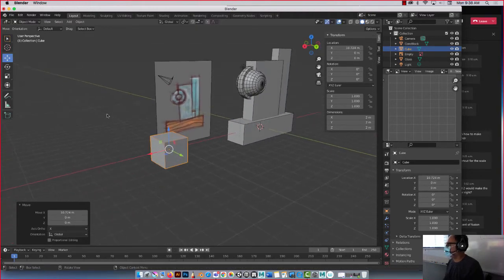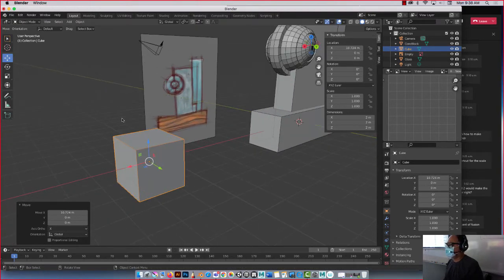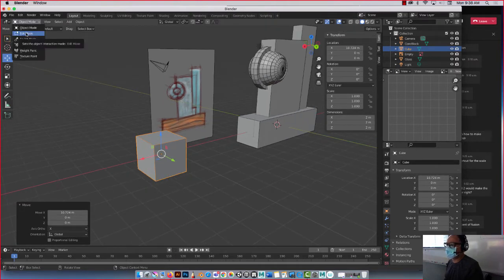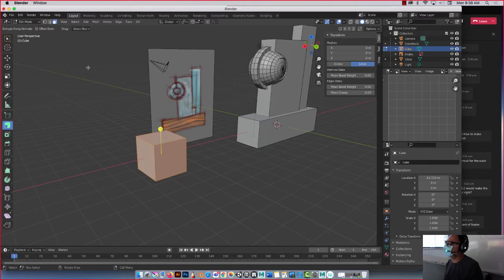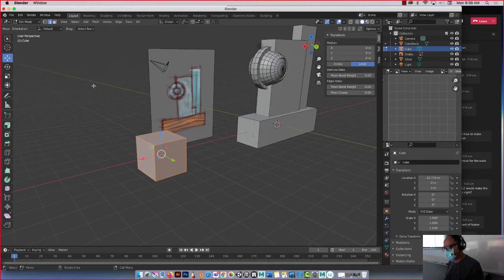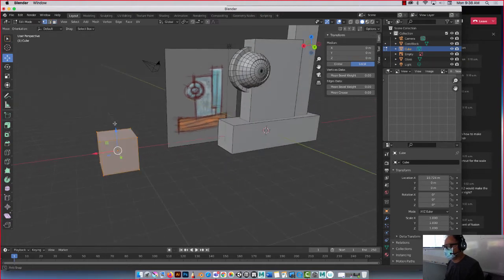Check it out, please look. If I go under the hood, remember object, edit, or tab. Let's press 1, goes vertice, 2 goes edges, 3 goes faces. So 1, vertice, right?